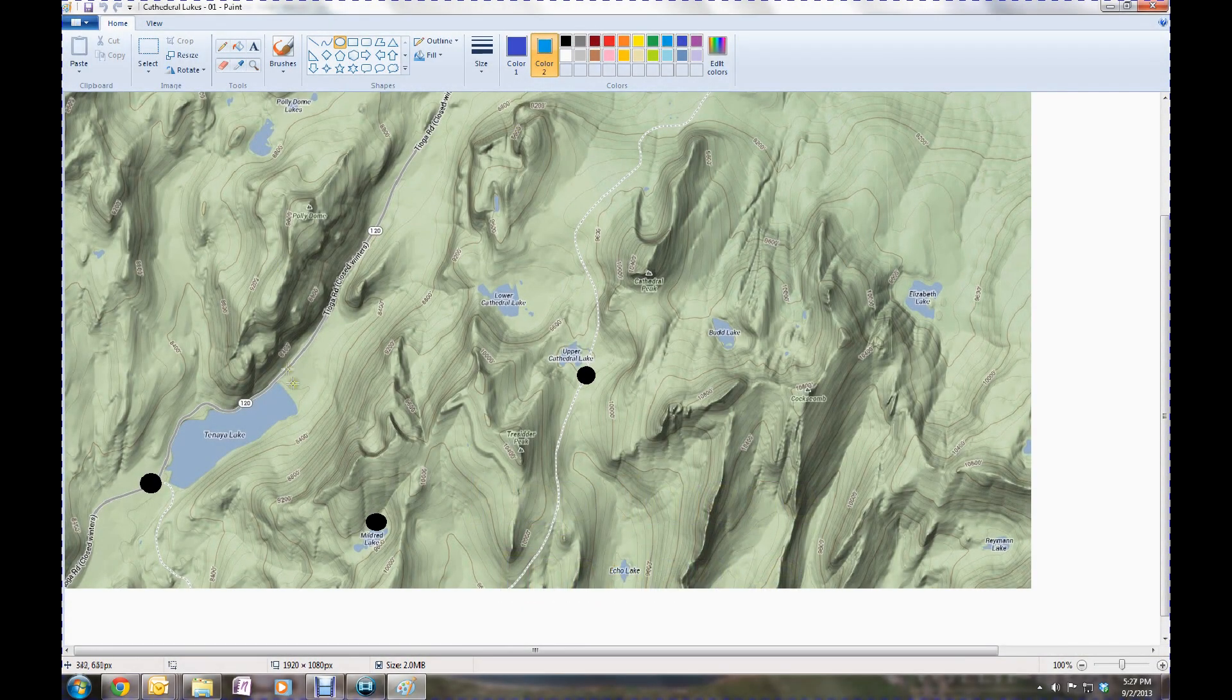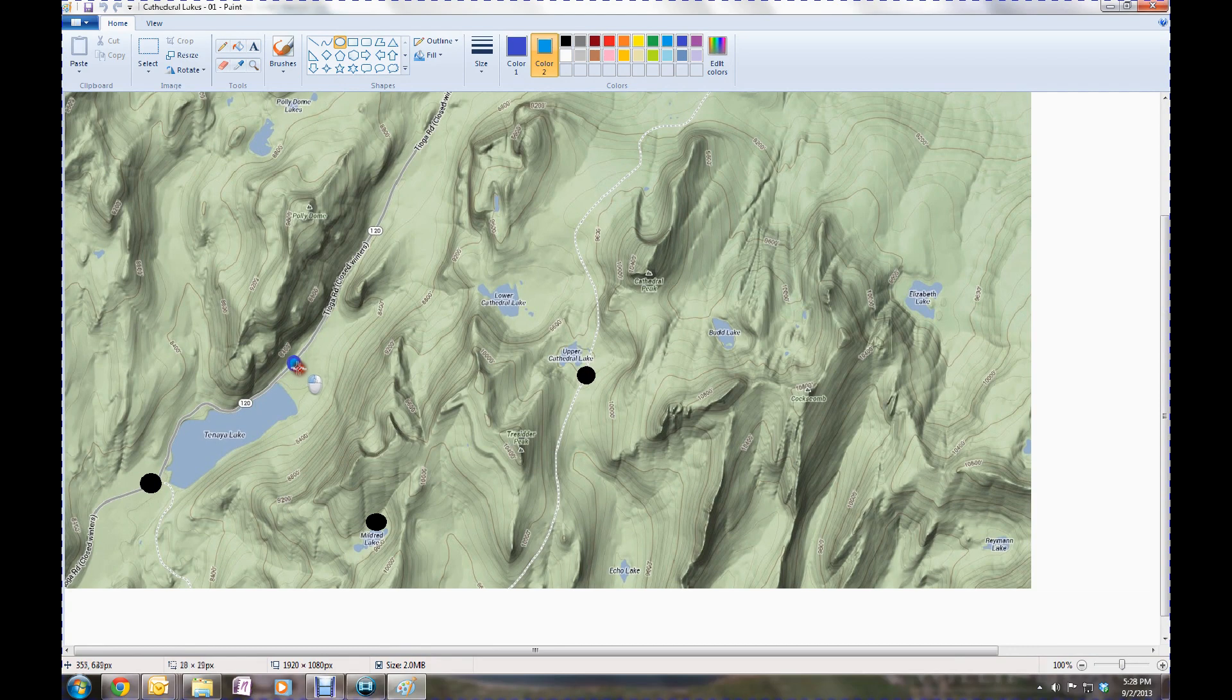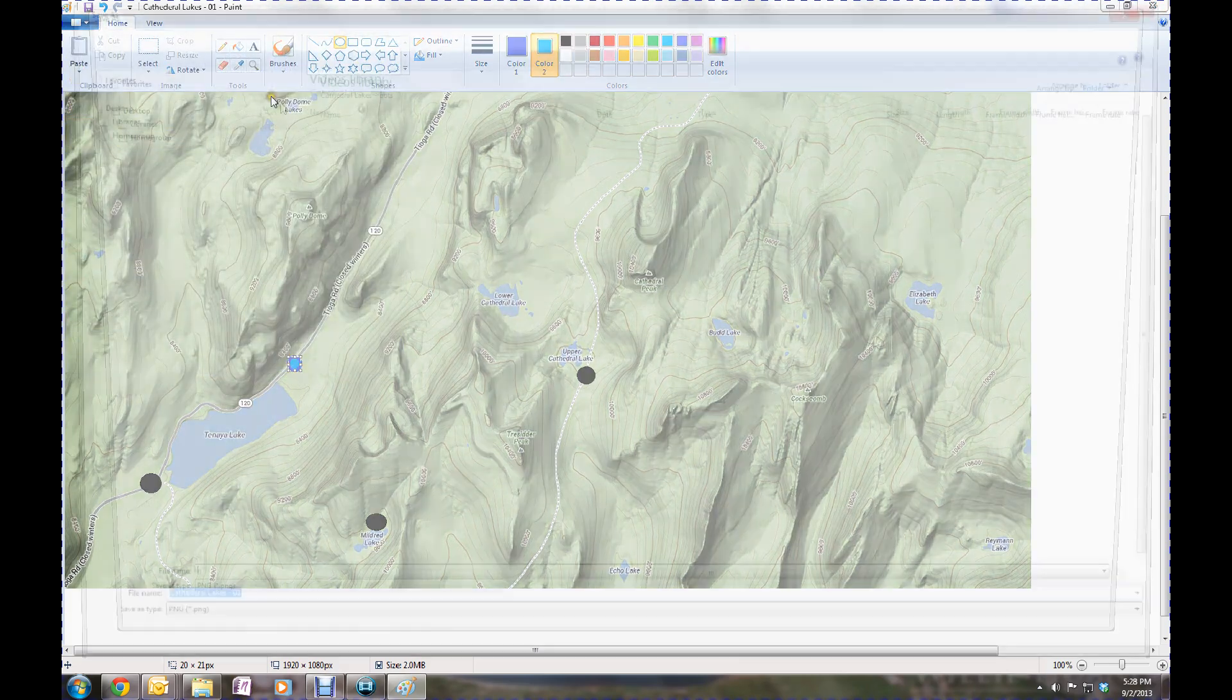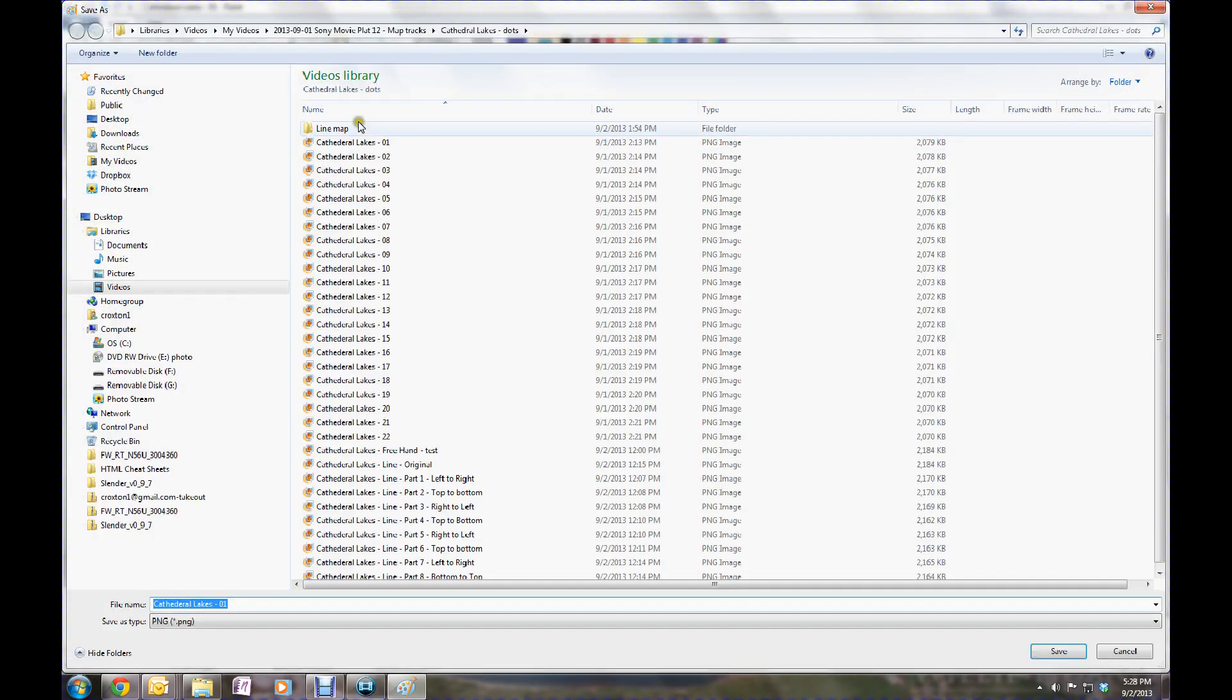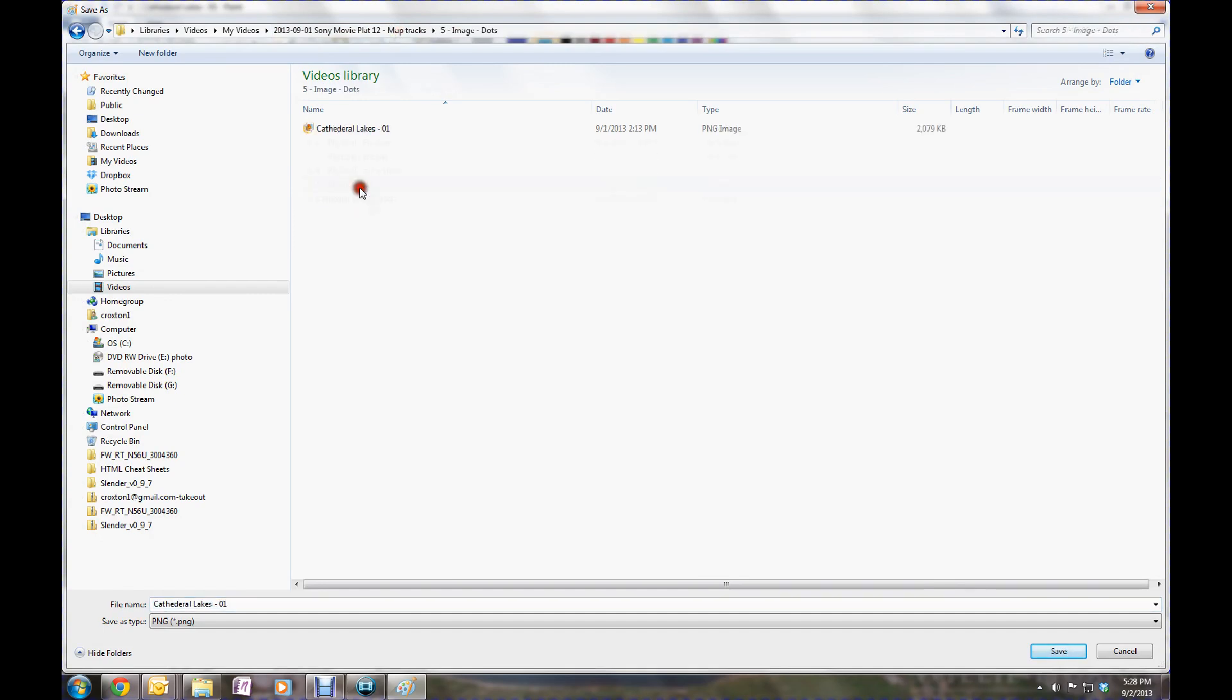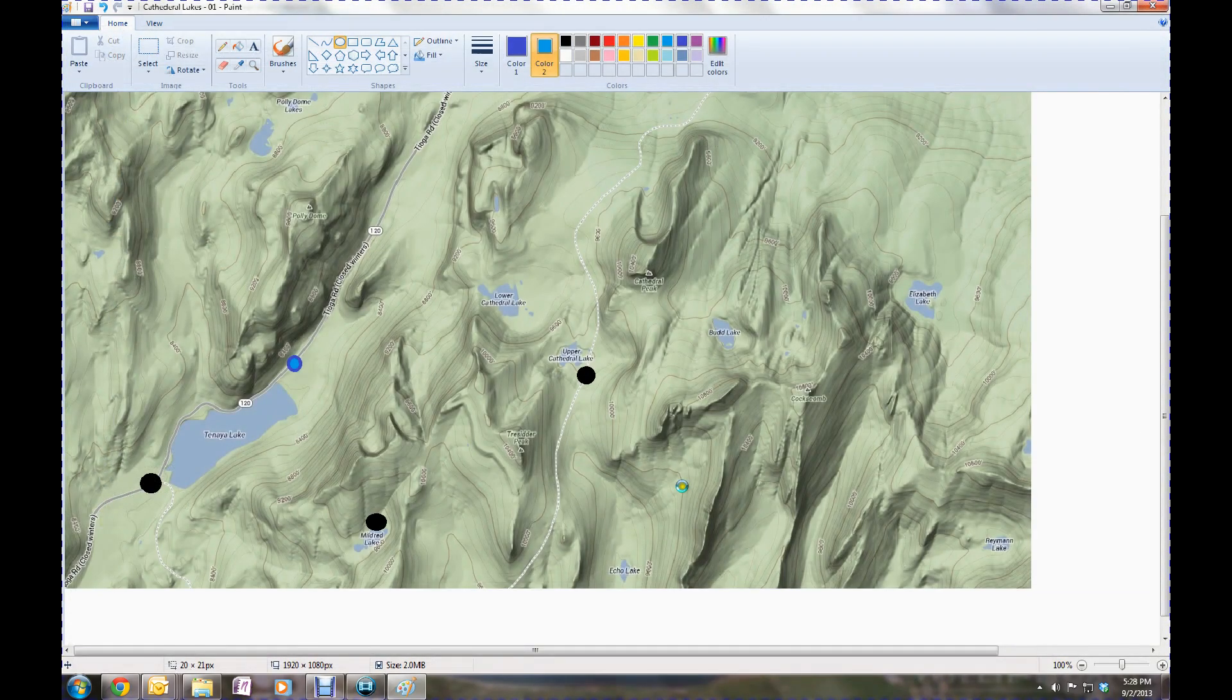This next one is also a time lapse. We're going to take an image and we're going to create some dots on the actual image. We'll save the original one without anything on it, and then we'll adjust the map, create dots where showing our path was. And then we will save that and rinse and repeat.